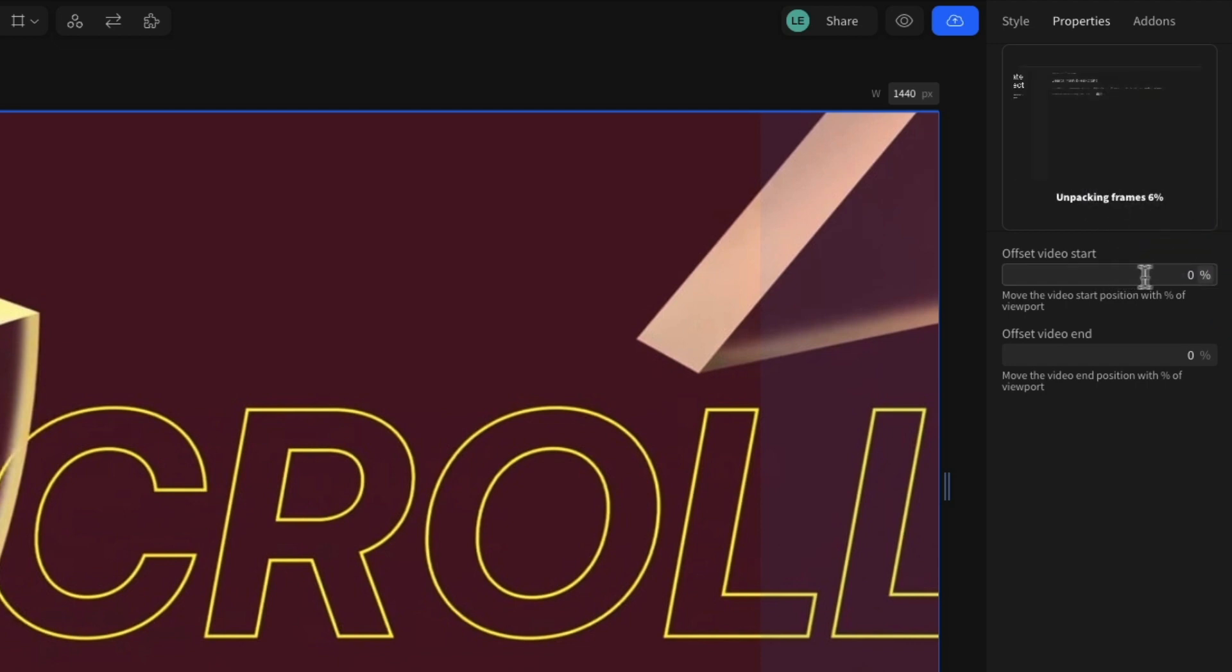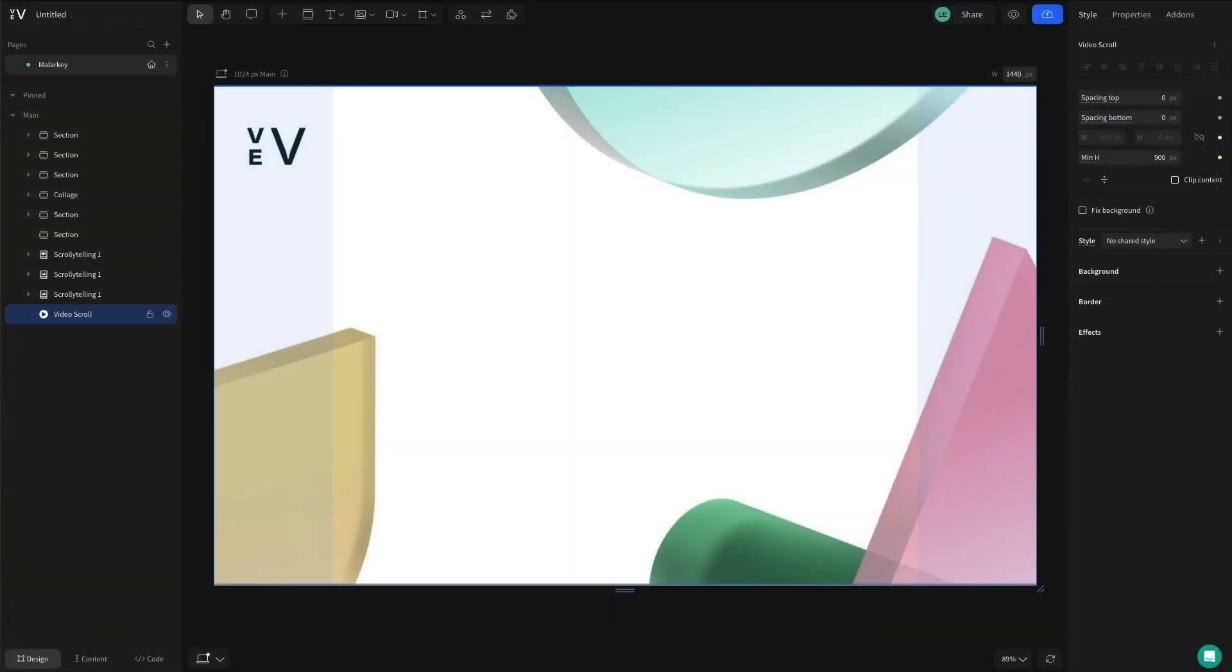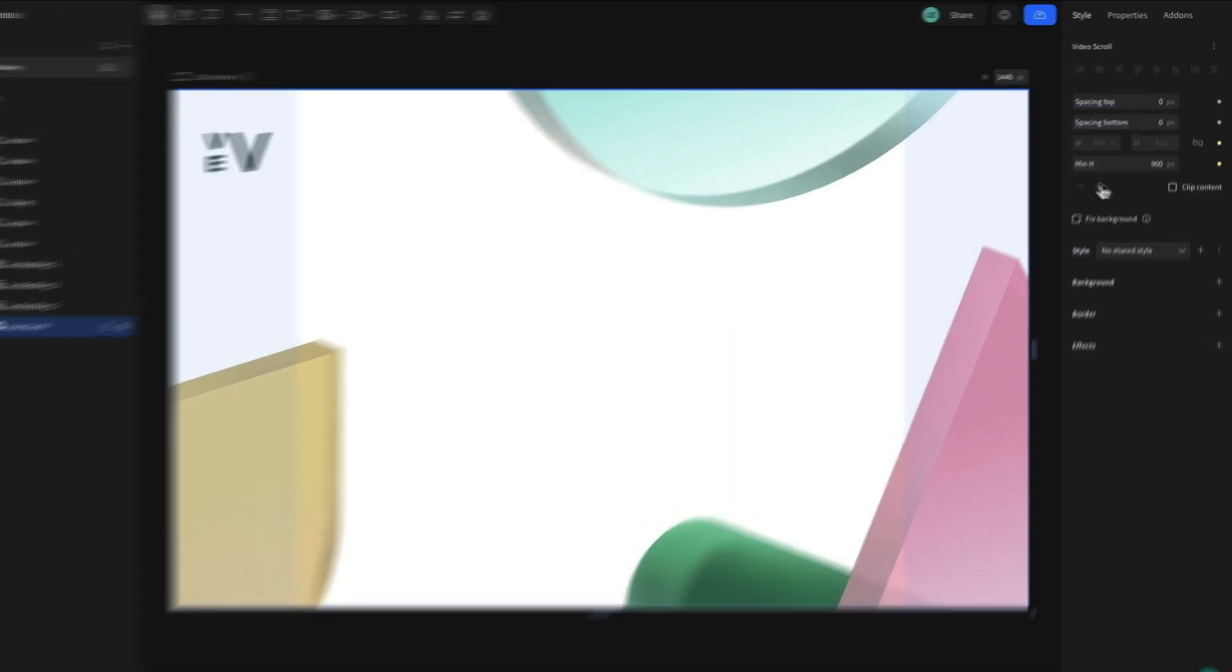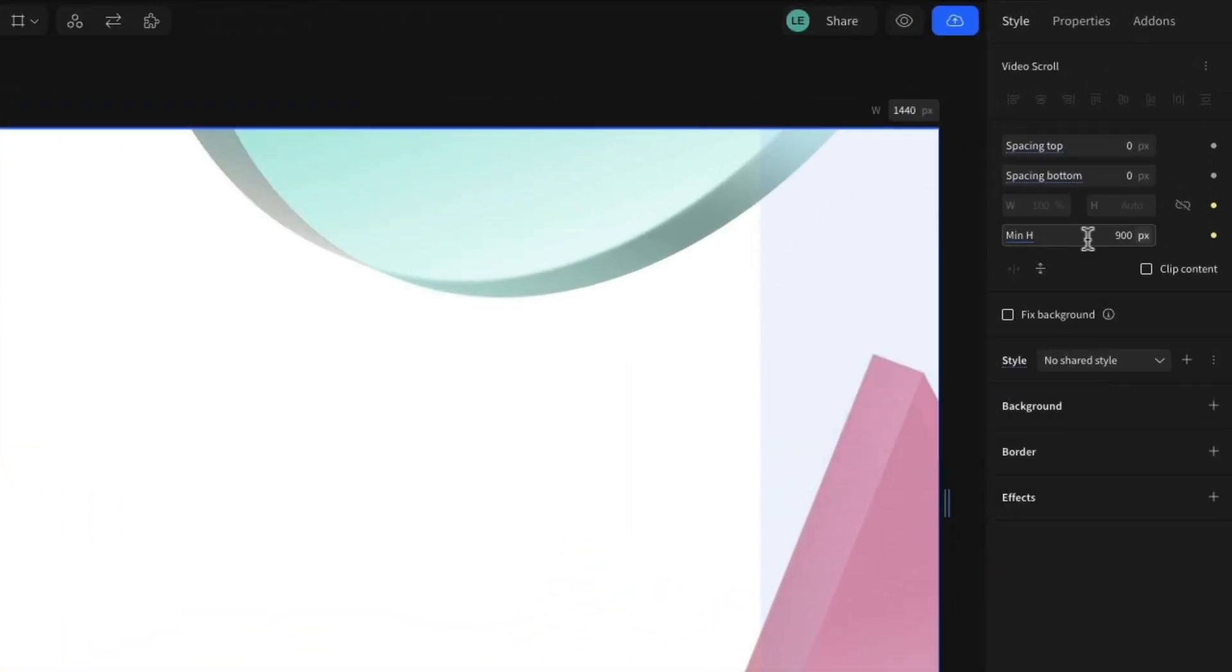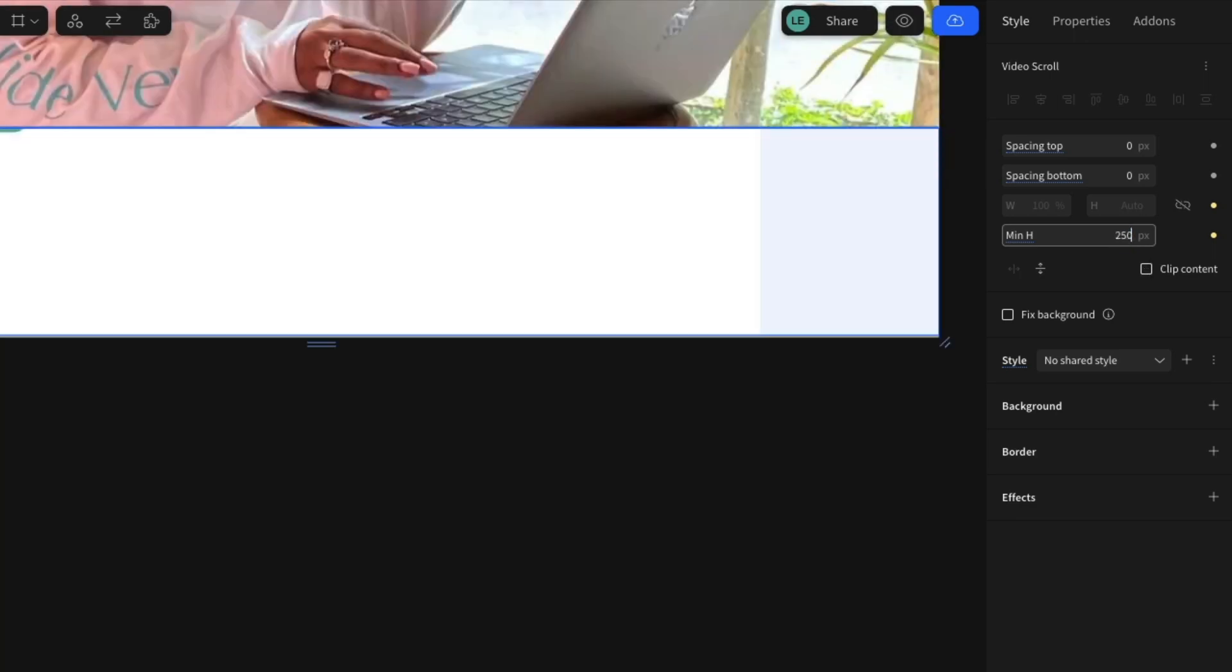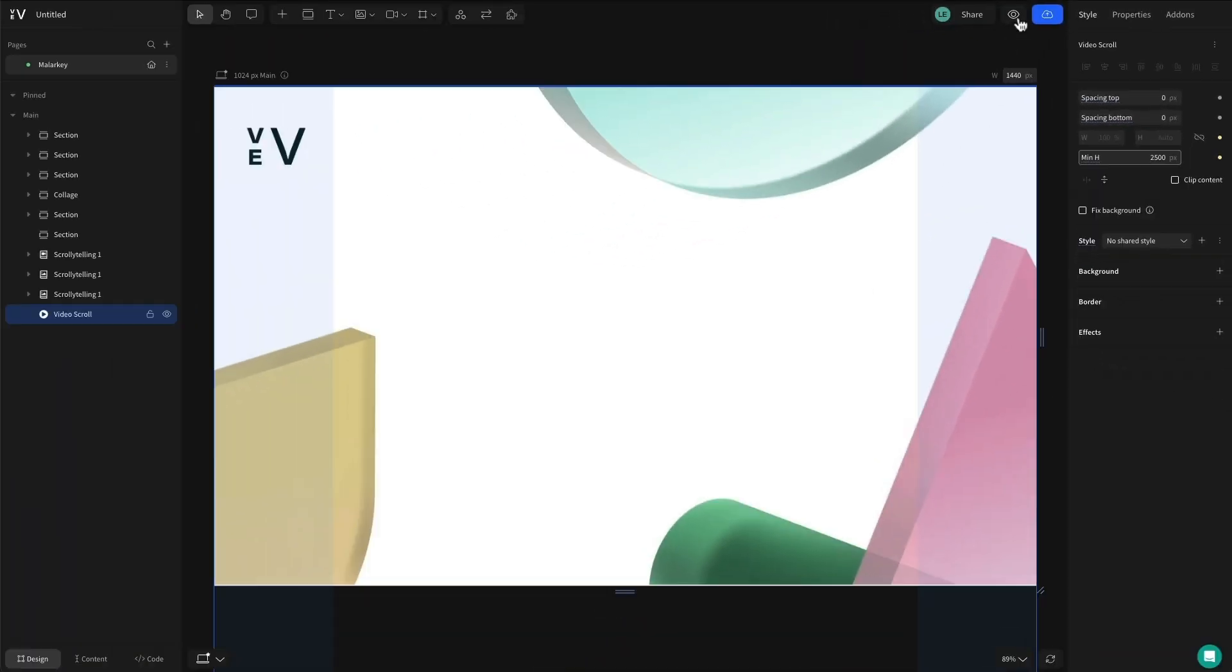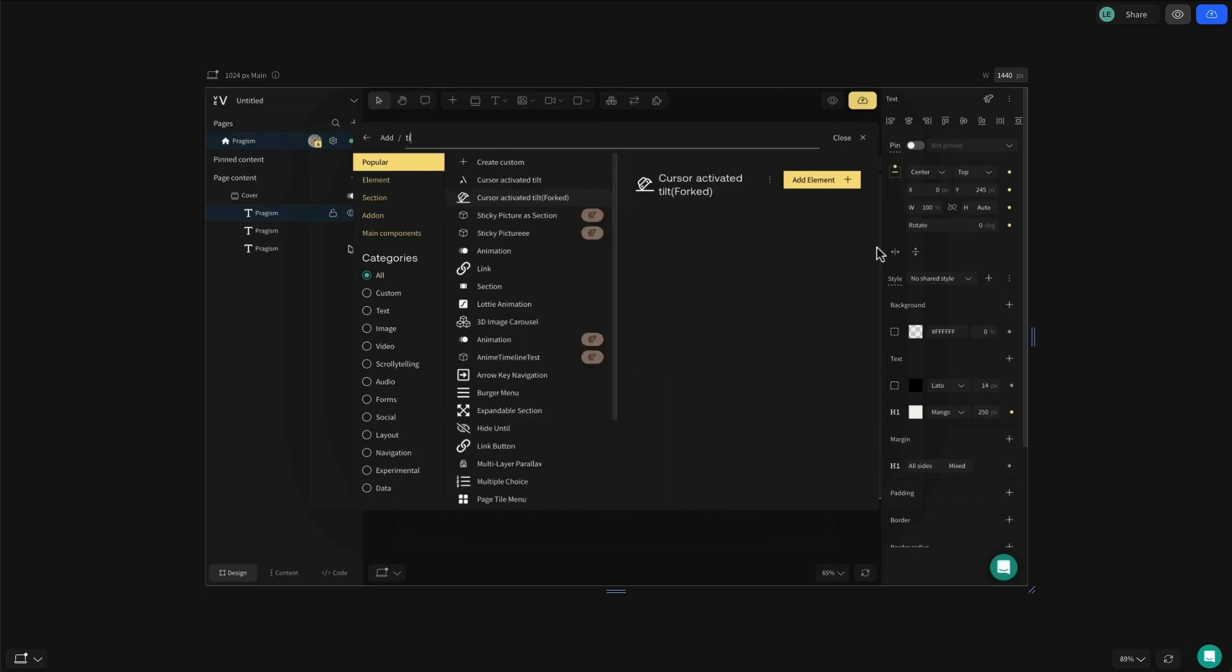Now all that's left is to define the length of the component in order to change the playback speed from start to finish. The longer the section, the slower the video will be. Preview your design and experience your scroll speed in action.